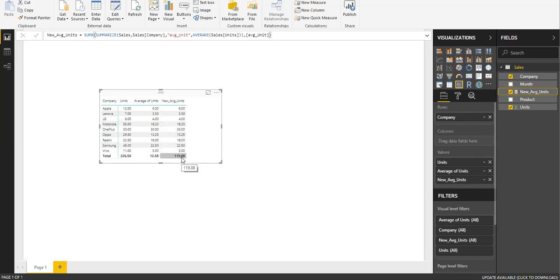This is how you can change your average total into sum of your average total. Hope you like this video. See you in the next video, thank you.